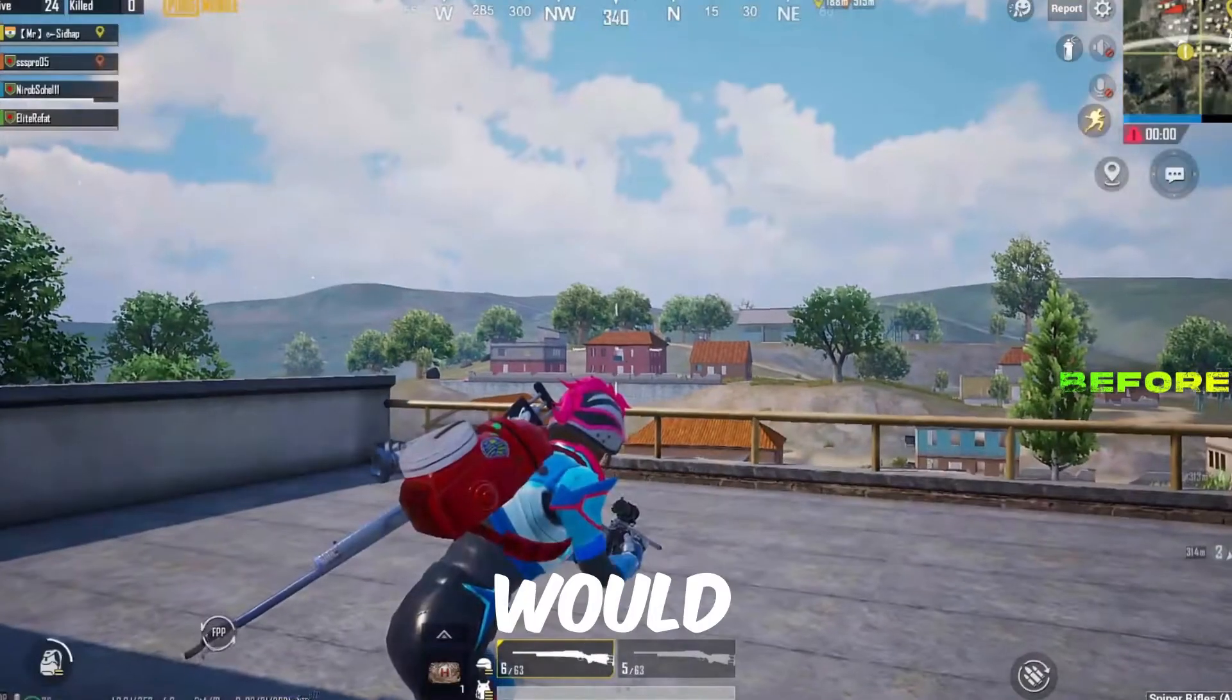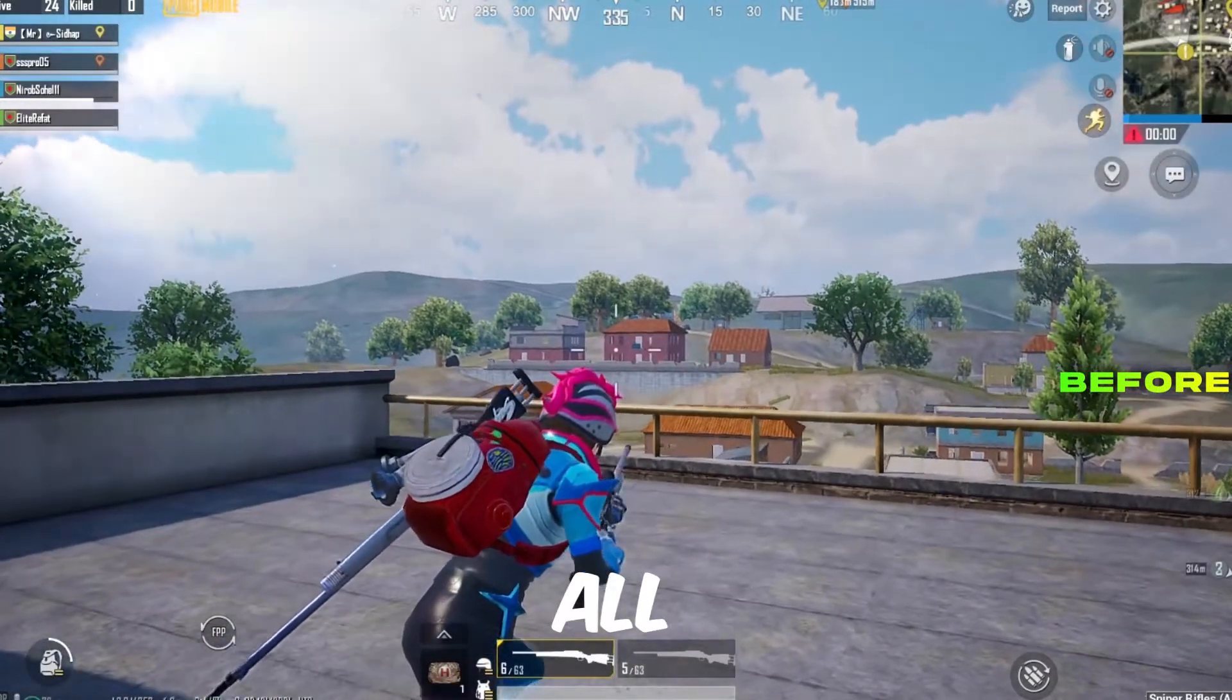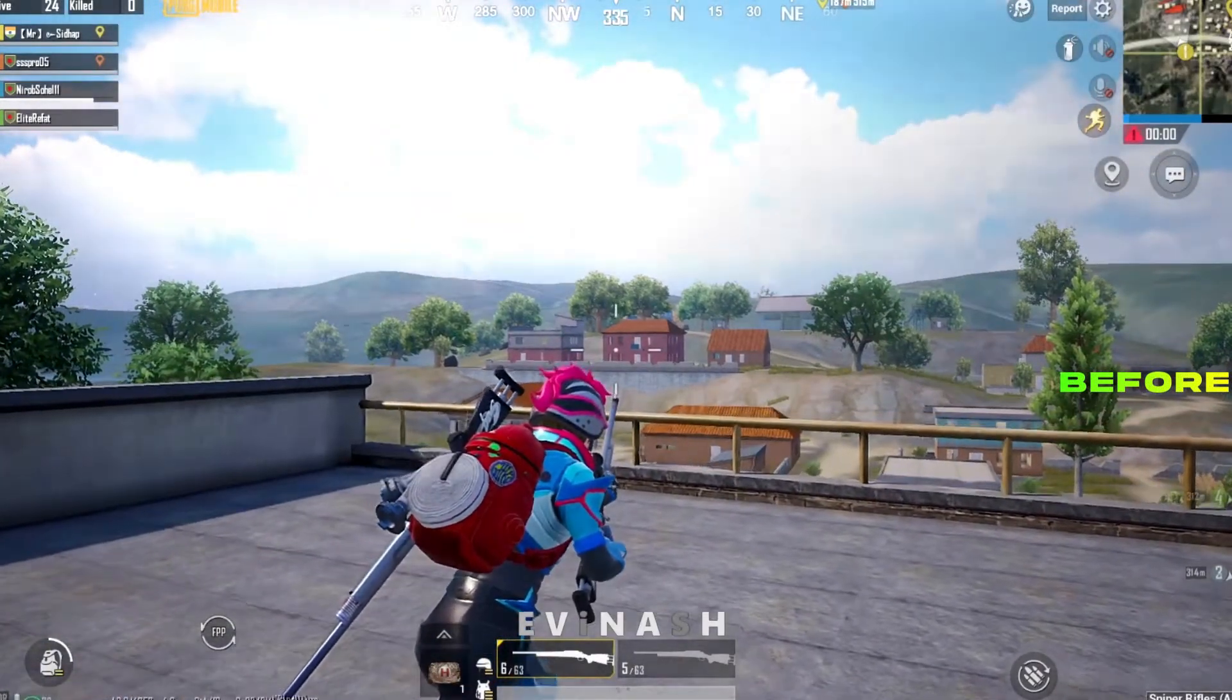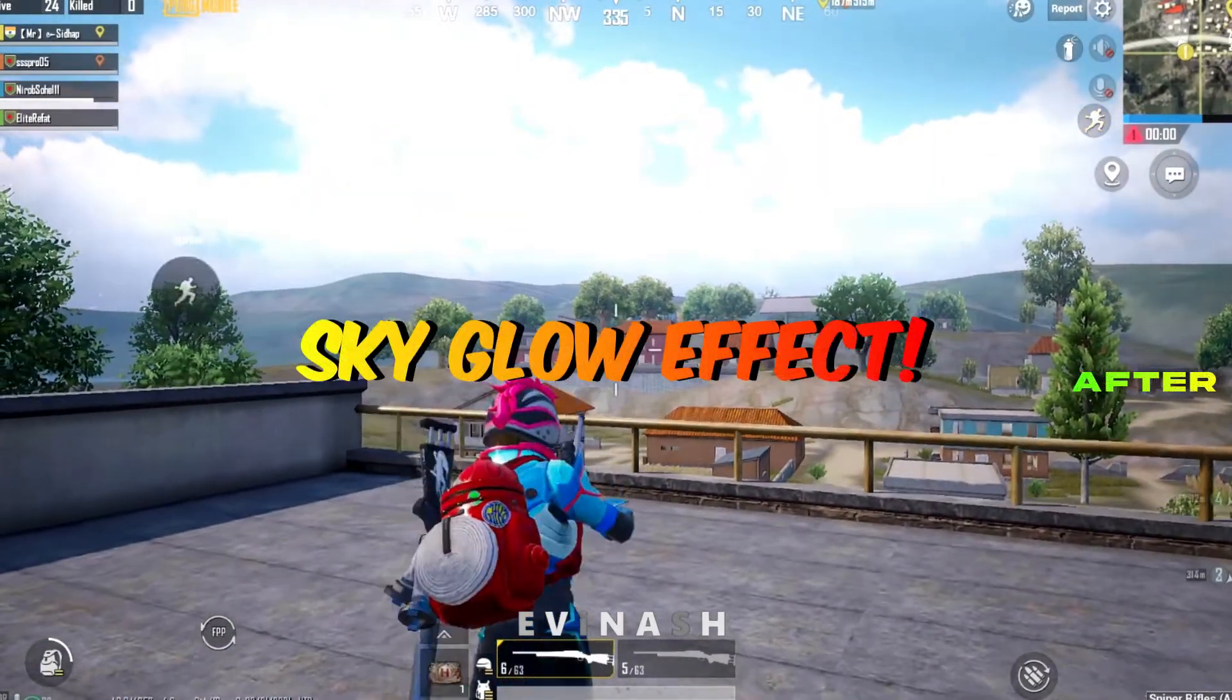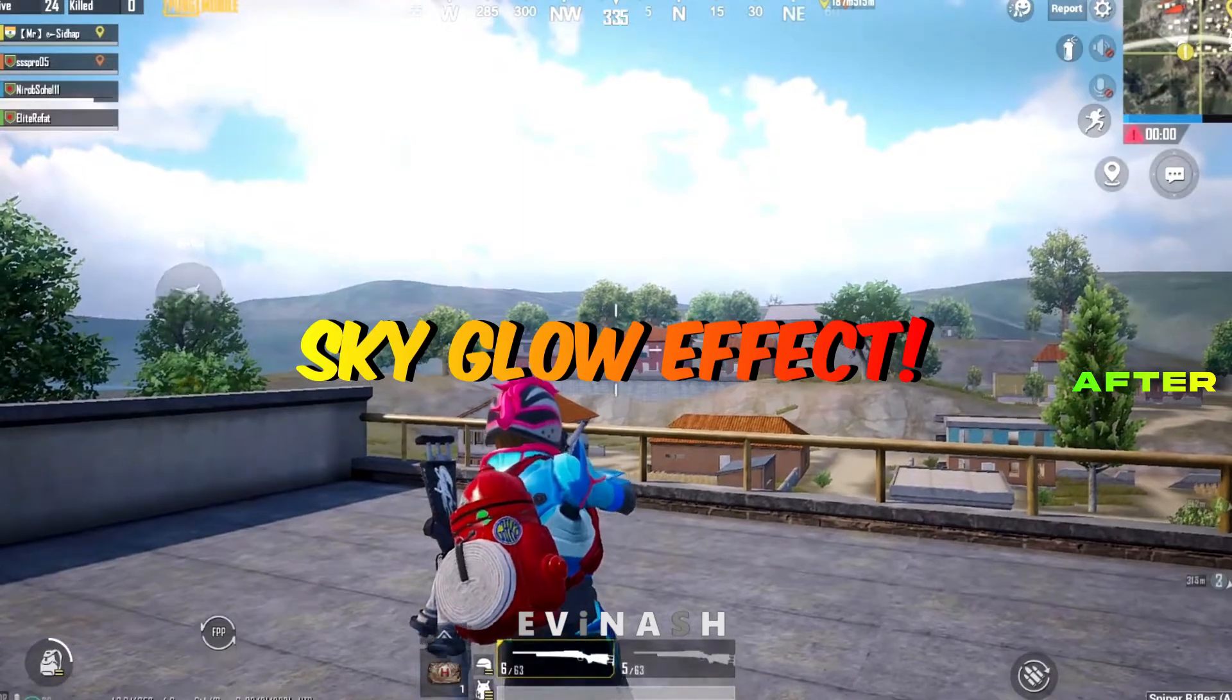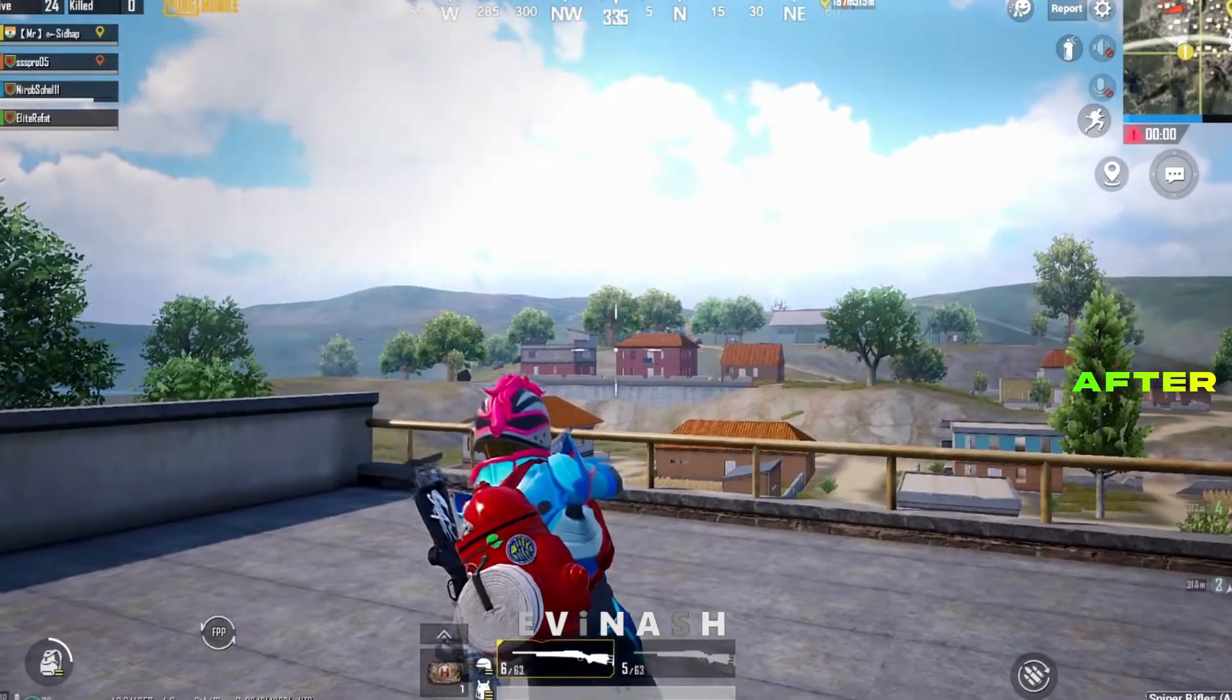In today's video I would be showing you all how to add a cool and simple sky glow effect to your gaming montage.